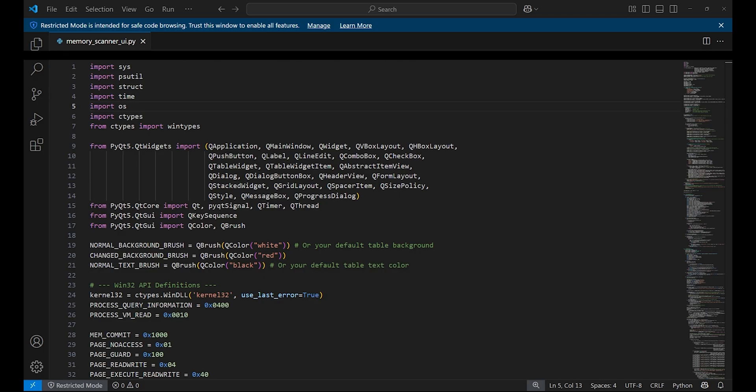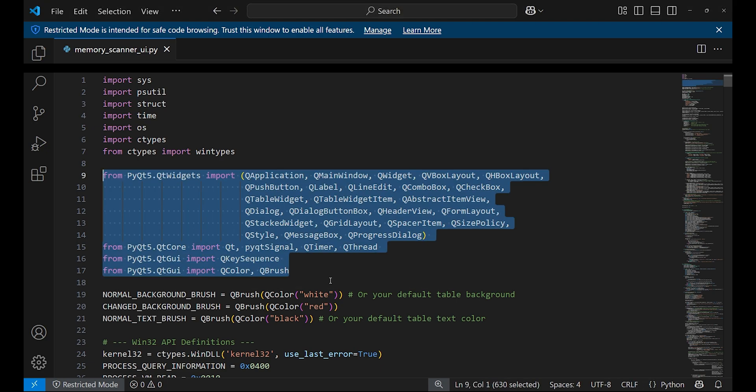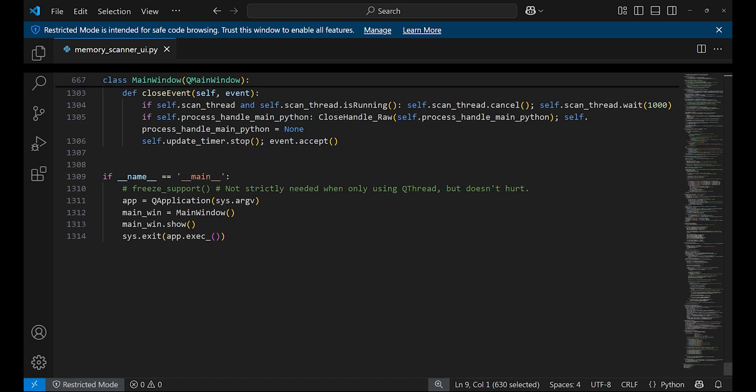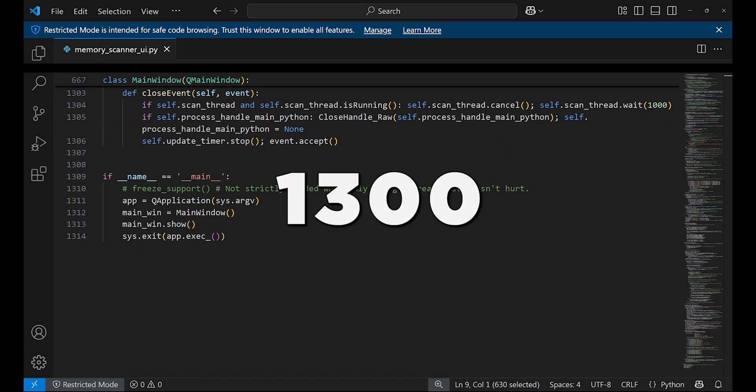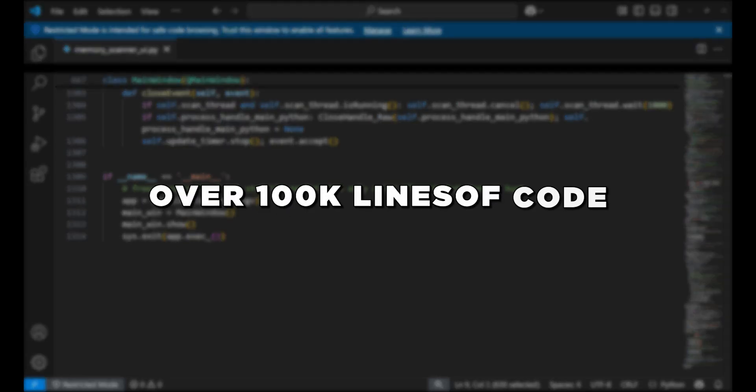Let's look at the Python source code for the scanner. Modules such as psutil, ctypes, and PyQt are imported. The code heavily relies on PyQt for rendering the UI. If you scroll all the way down, we can see the total lines of code is 1,300, which is tiny in comparison to Cheat Engine or ReClass.